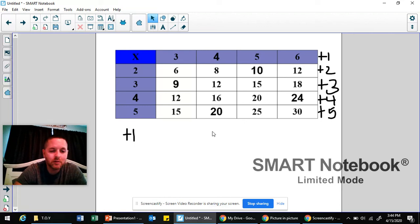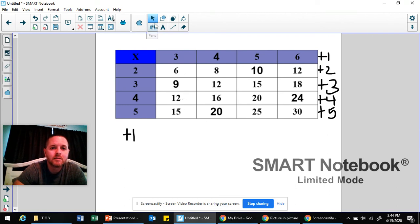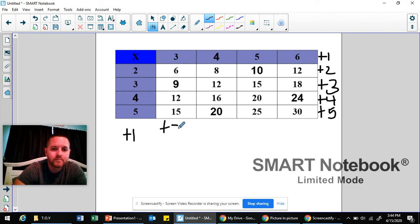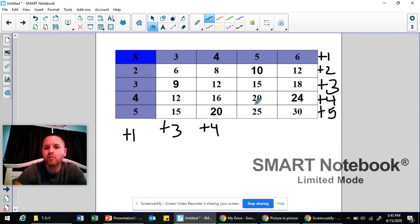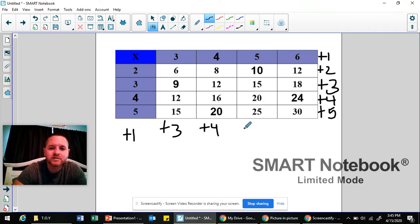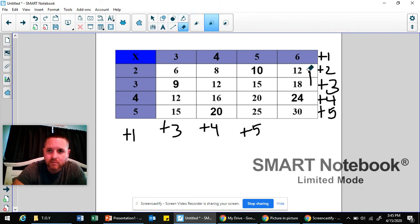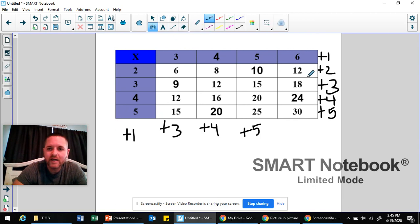Boys and girls, you can also double-check by identifying patterns going down the columns of your products. Going down: 6, 9, 12, 15 — that's a plus 3 pattern. Going from 8 to 12 to 16 to 20 — that's a plus 4 pattern. Going from 10 to 15 to 20 to 25 — that's a plus 5 pattern. And in the last column, 12, 18, 24, 30 — we're adding 6 each time. That's why I love identifying patterns — it makes it so easy.